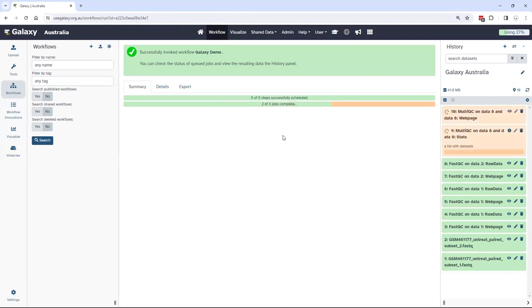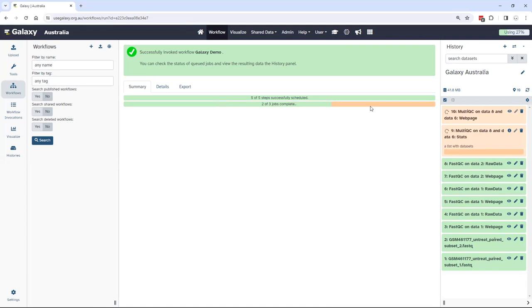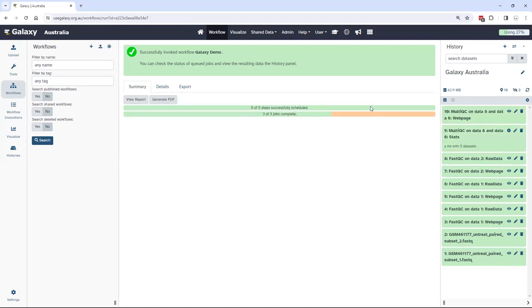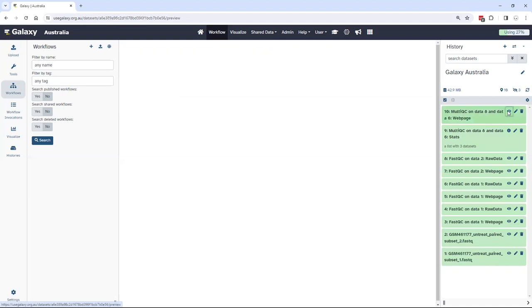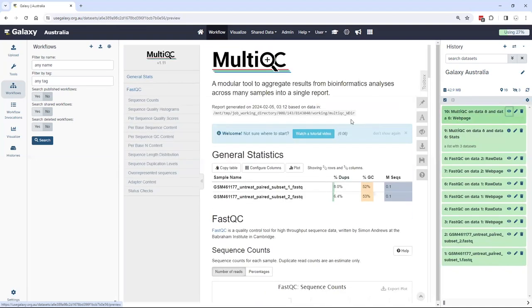Okay, so already my FastQC results have been generated and they are now being pushed to MultiQC. So you can see the FastQC results have gone green, the MultiQC has been computed, and when that finishes I'll be able to review all my results en masse as it has done just now. And here is my MultiQC result.